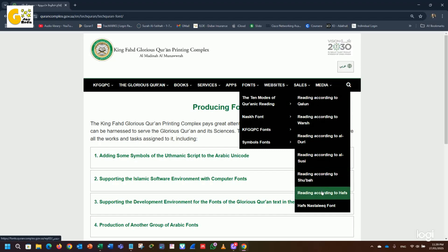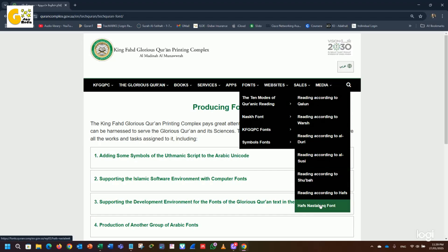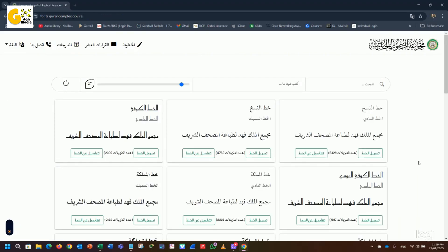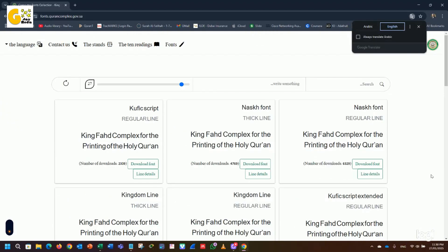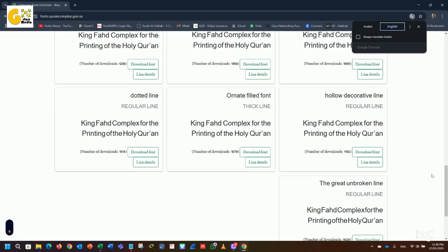Before downloading, check the font's appearance to ensure it matches the Quranic script. Once satisfied, switch to the English version and download the font.